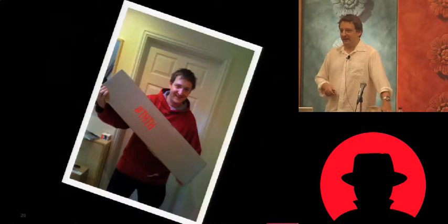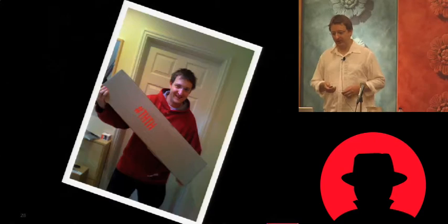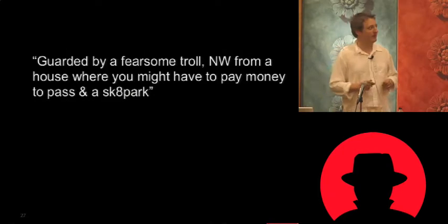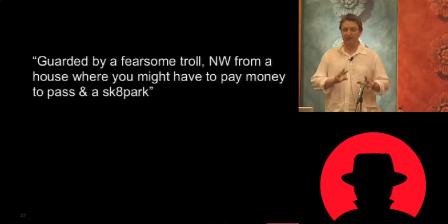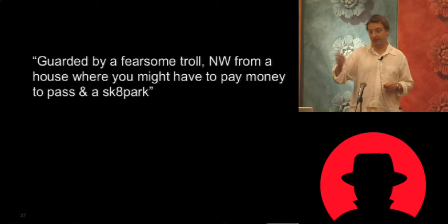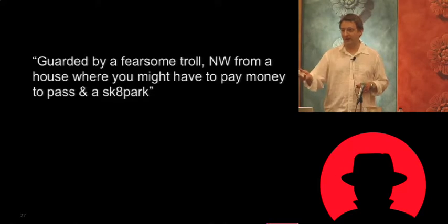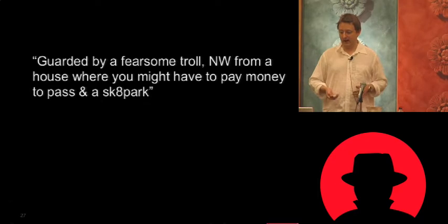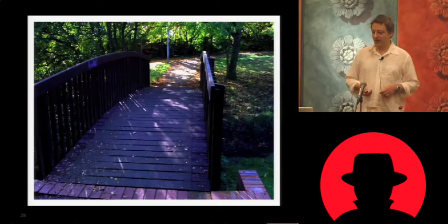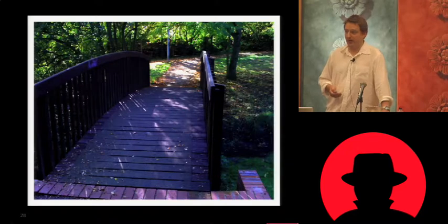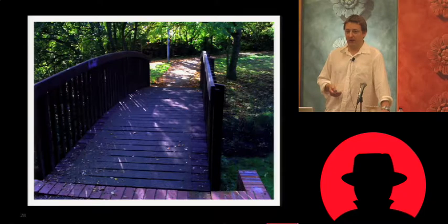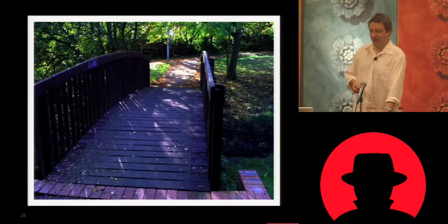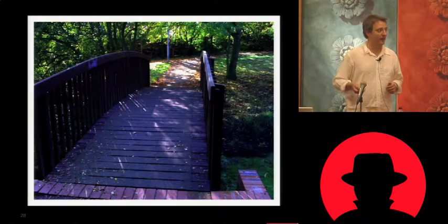So I went ahead with it anyway, because I figured, well, he's got to be real. He's on Twitter and he's got the little blue tick. So this is the box that was sent to me in the post. So I sent this clue to Tony, which I thought was pretty awesome actually. Guarded by a fearsome troll, northwest from a house where you might have to pay money to pass an escape book, a skateboard park. So the money to pass house - a toll house, there's a toll house near where we live. If you go northwest, you pass a skate park, and where it might be guarded by a fearsome troll, but under a bridge. So I thought, oh, awesome clue. It occurred to me that people might spot a package and think that it's some sort of terrorist cell trying to blow up one of the most important bridges in the village. So I had some concerns about that, but I went about it anyway and sent the clue out.